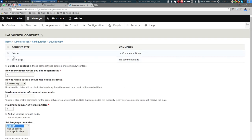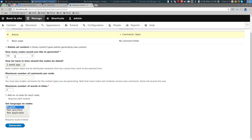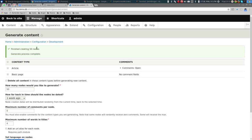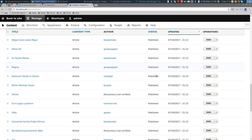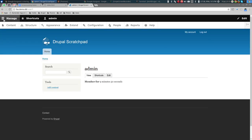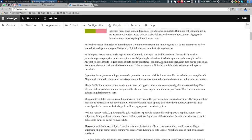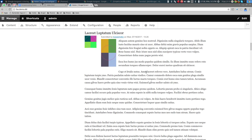Finally, let's generate some content — nodes. We'll create 50 articles and leave the rest of the settings at their defaults. That generated 50 nodes, now visible on the content page, authored by those random users. The front page now shows some random content.